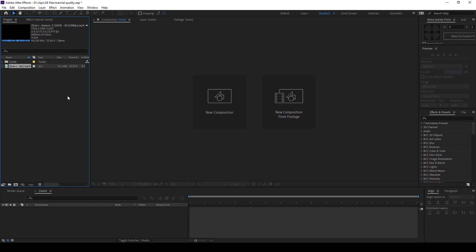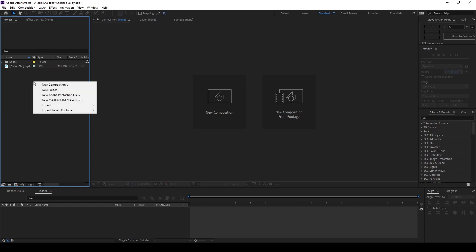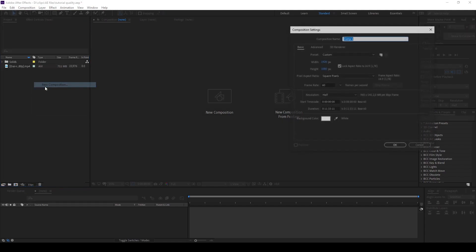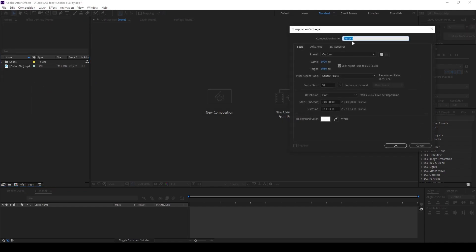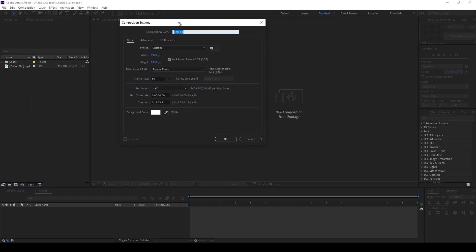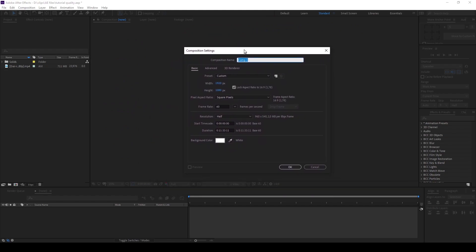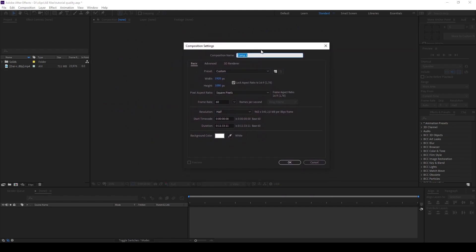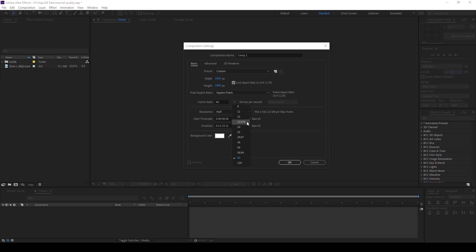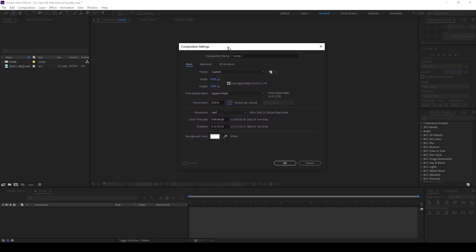What we're going to do is create a new composition with right-click in here, new composition. Here comes the next important stuff for AMVs. I most of the time use 23.976 frames per second because it's the usual anime frame rate and I don't want to change it.